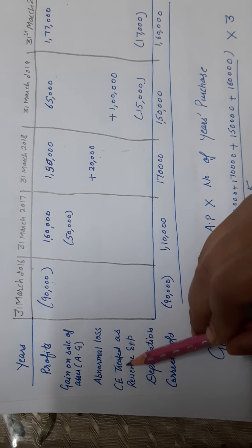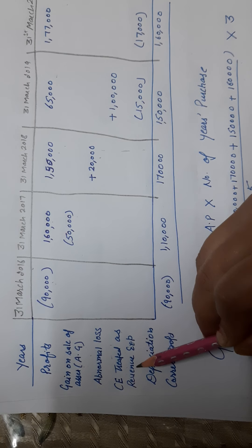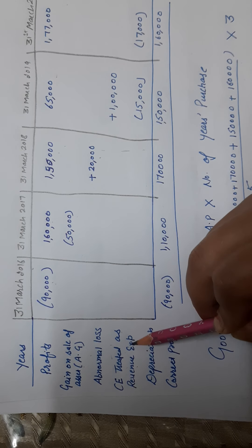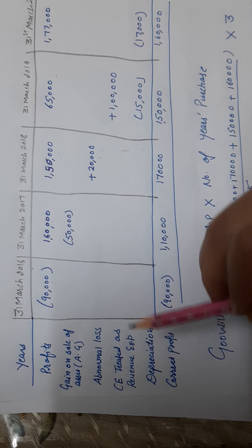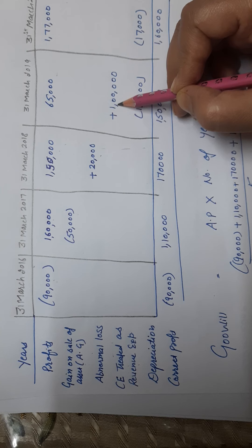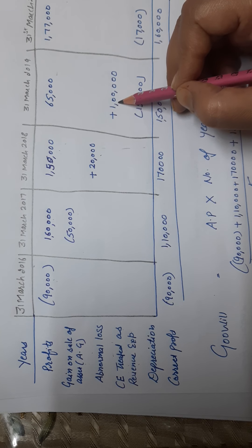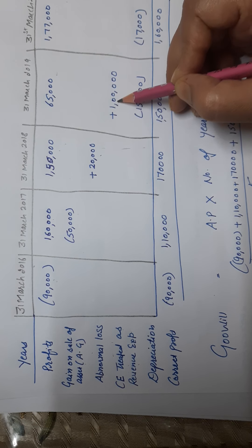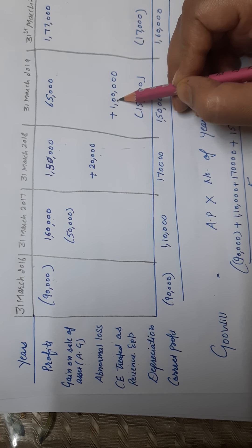Then, capital expenditure treated as revenue expenditure. I told you it's always added. What did we do? Plus. Again, it's for you. Depreciation.